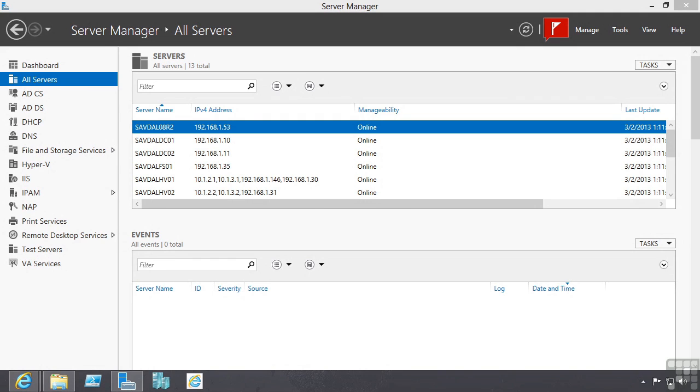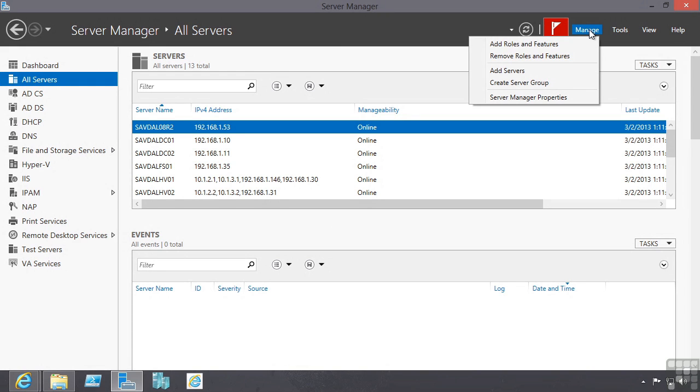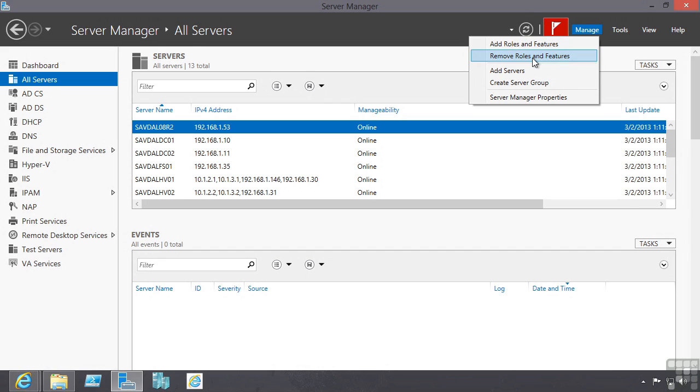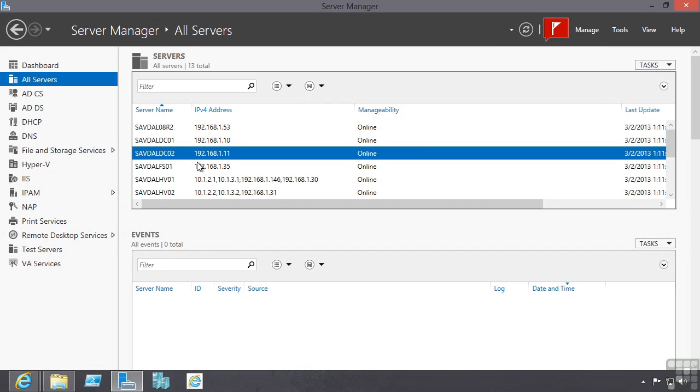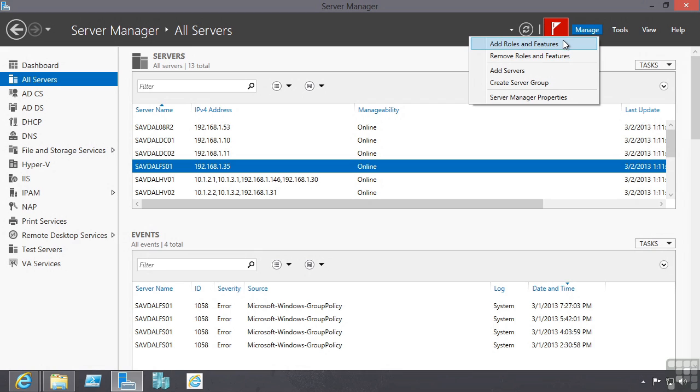I have Server Manager open and from the manage option I can say add roles and features or remove roles and features. I am running this from a Windows 8 machine, so one of the big changes in Windows Server 2012 for Server Manager is not only the ability to manage multiple machines at once but also I can add and remove roles and features remotely which was not possible in Windows Server 2008 R2.